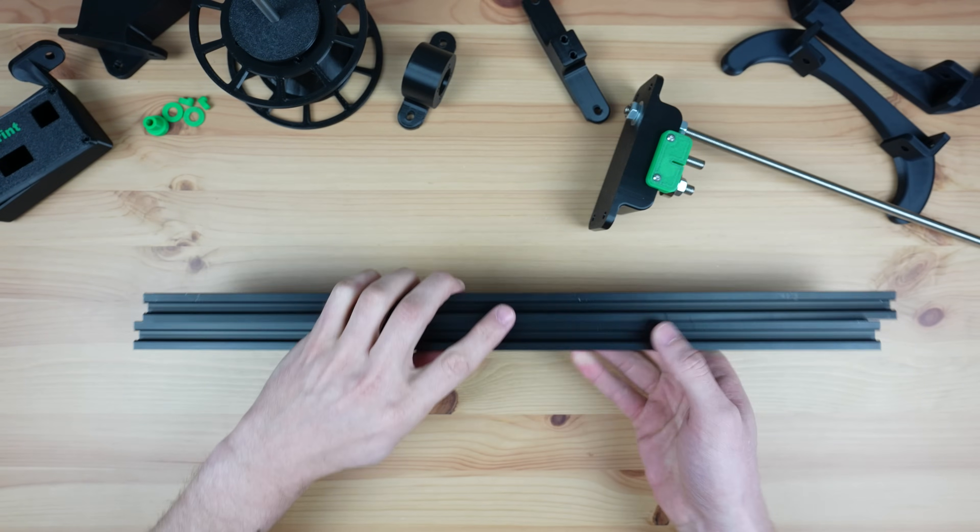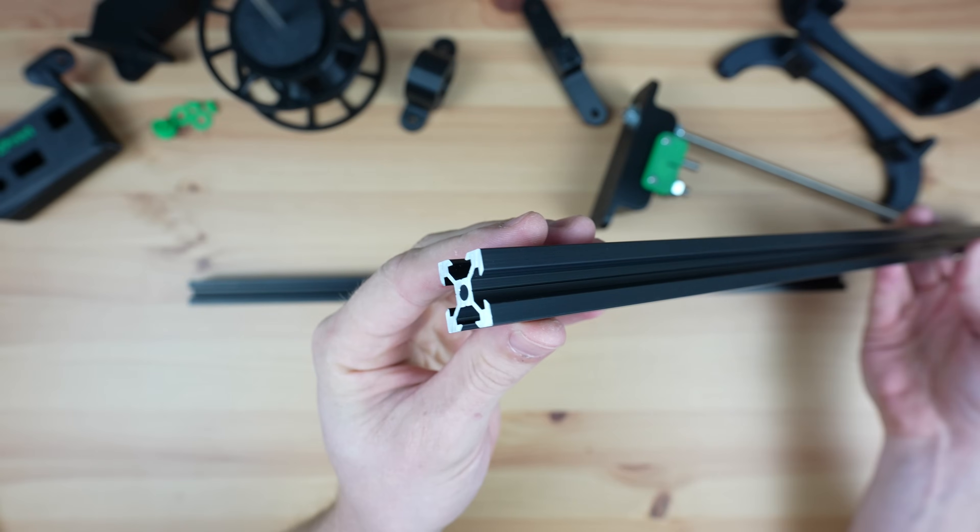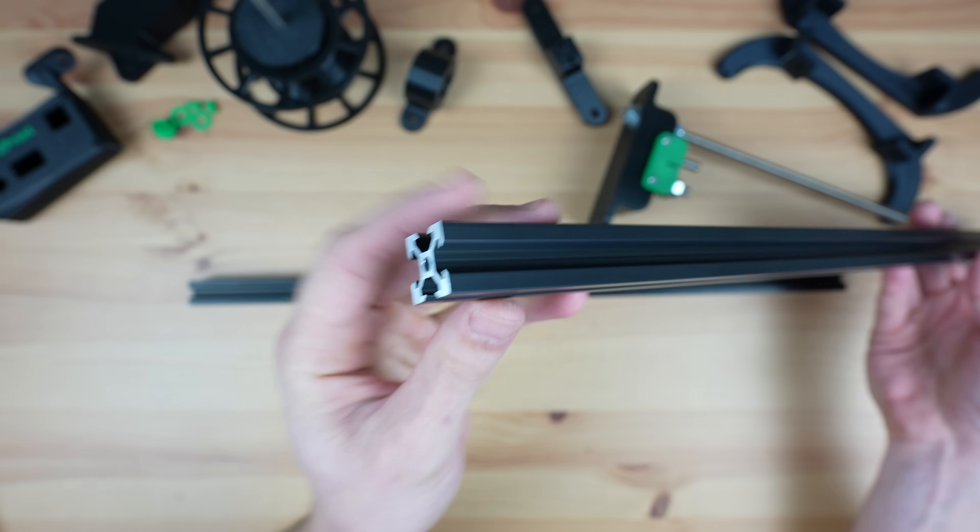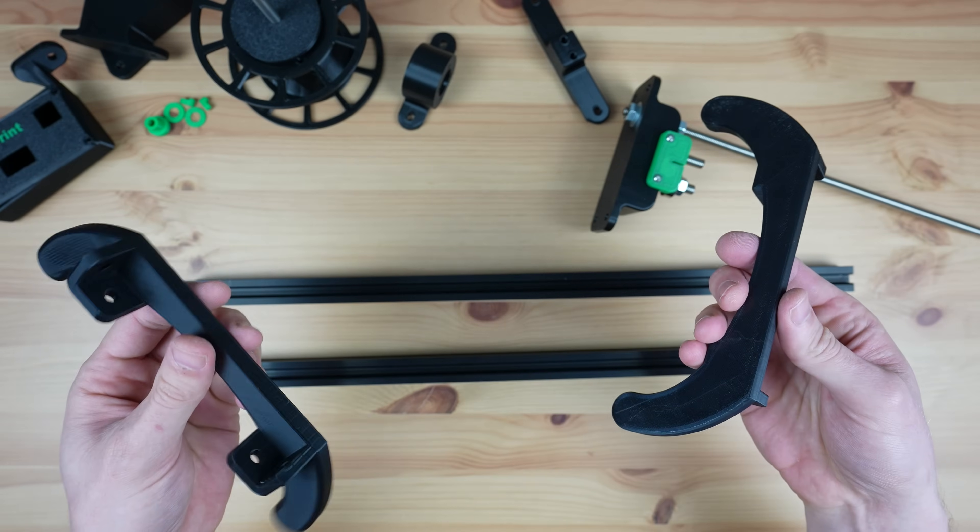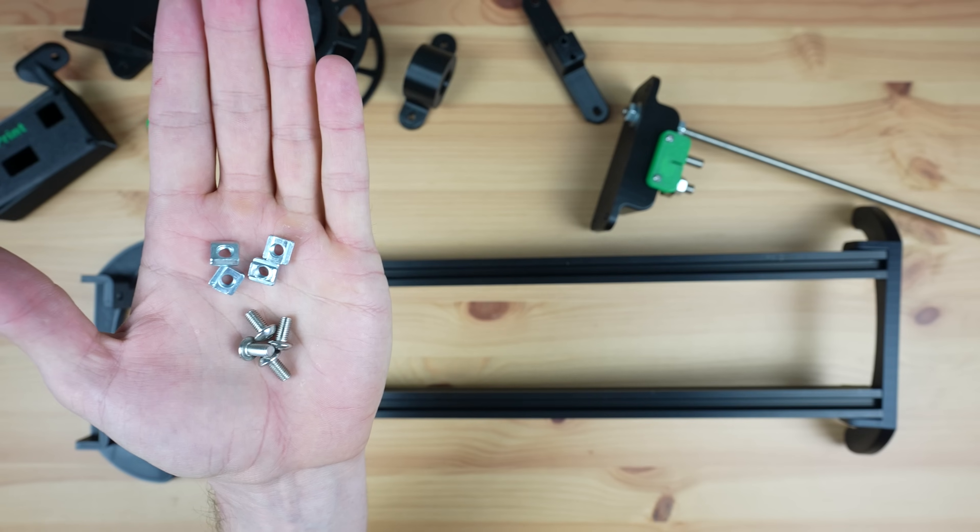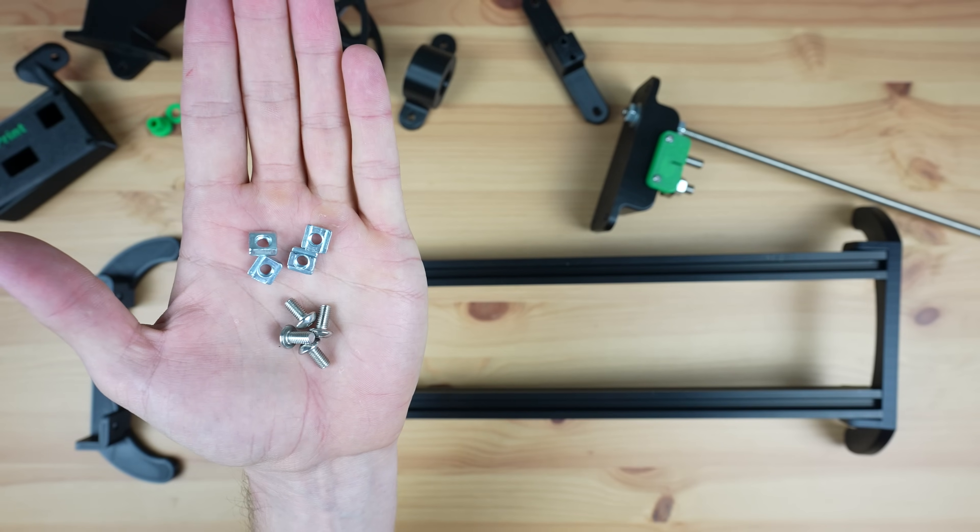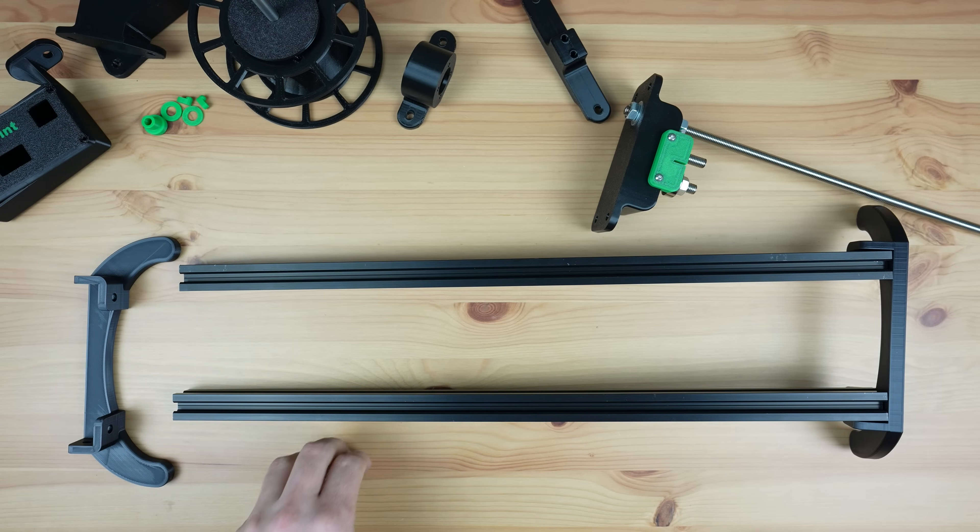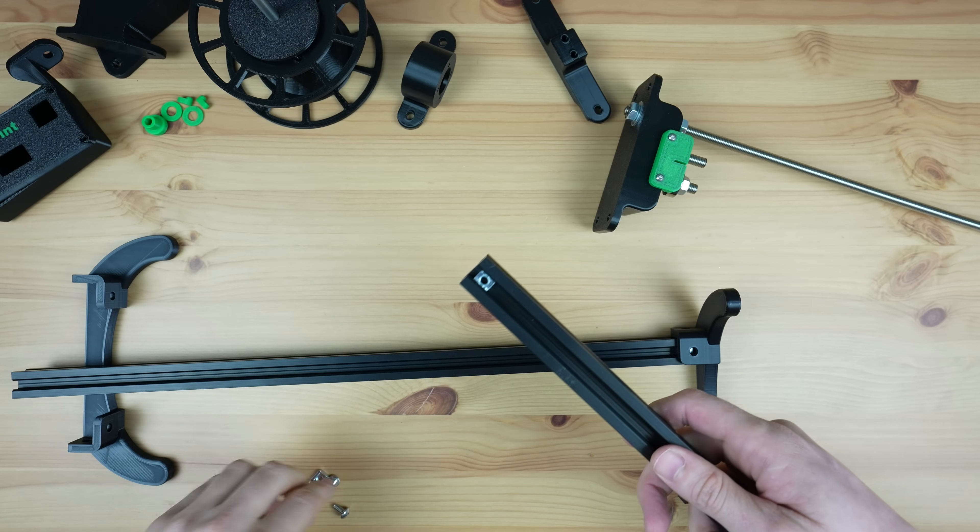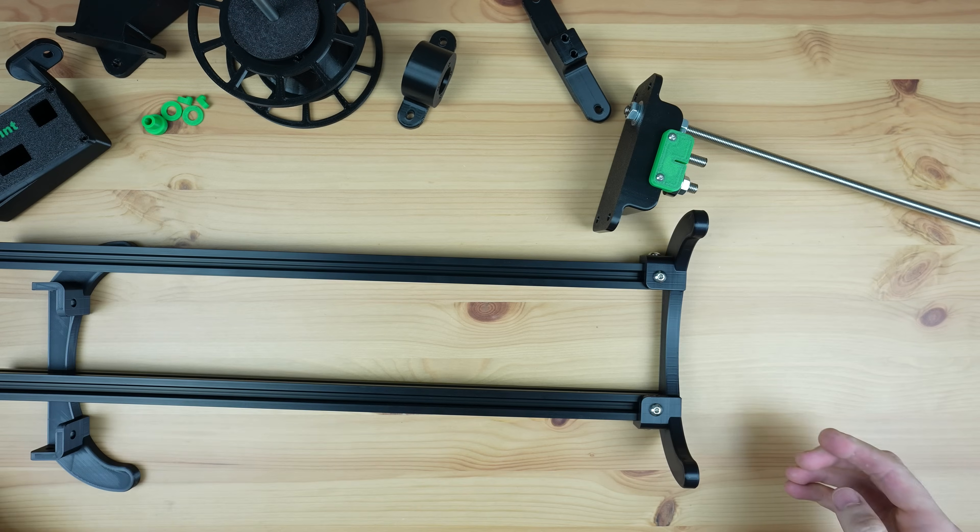The stand consists of two sections of 20-20 aluminium V-slot extrusion and two sets of legs, one on each end. These are mounted with some V-slot nuts and M6 screws. We can add the legs onto one end and then slide the cutter into position.